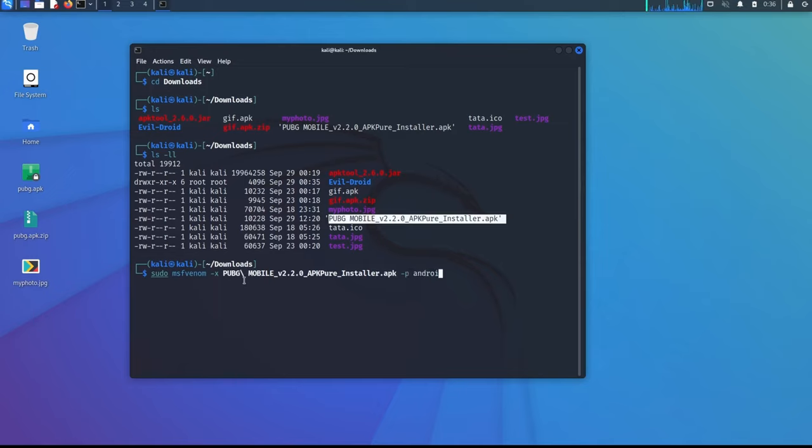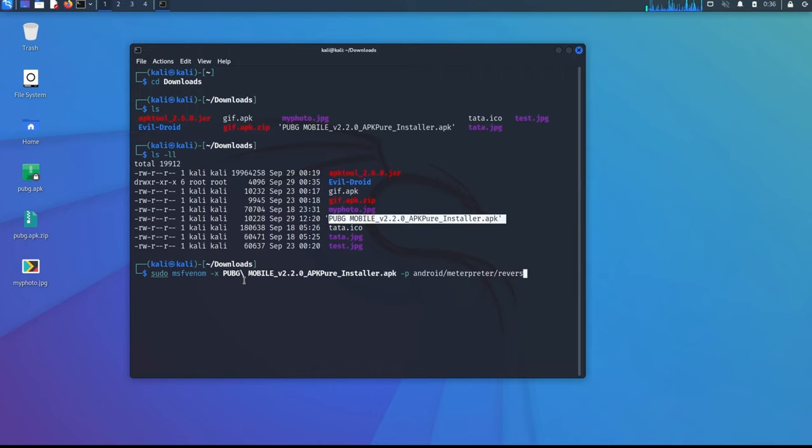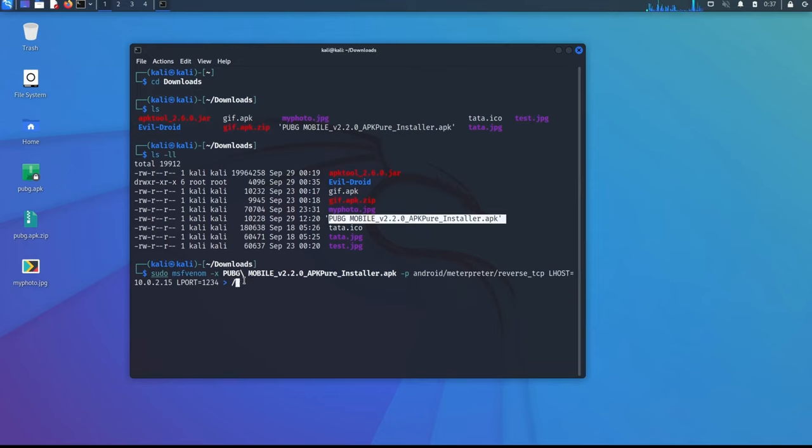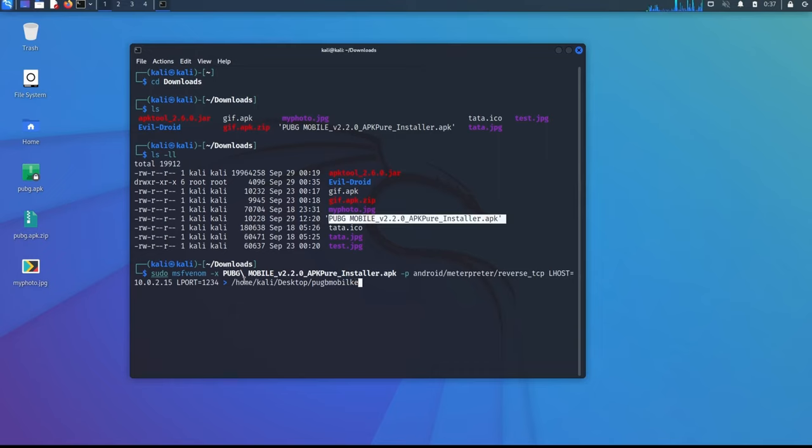The payload name we are going to give is android/meterpreter/reverse_tcp. So this is my Lhost Kali IP address 10.0.2.15. This is my IP address, it might be changed for you. Then Lport 1234. And the output, I am going to save this output in desktop.